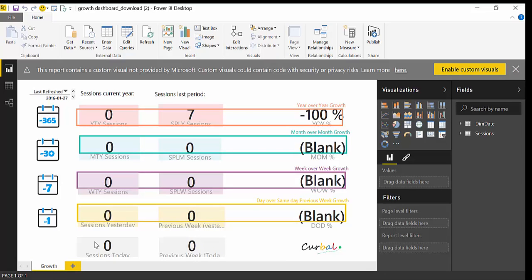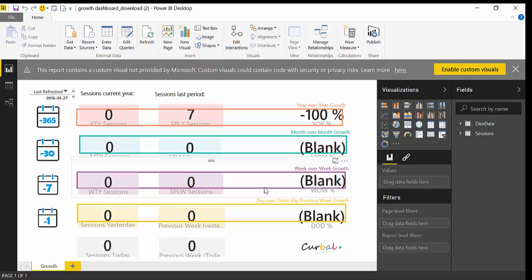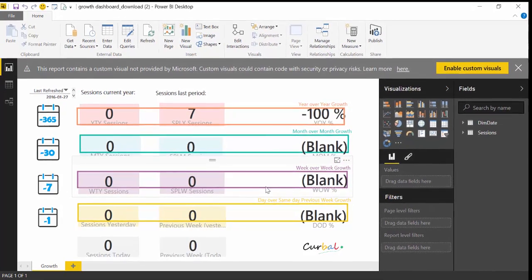As you can see it doesn't really look the same as in the example because I've used a fake website for the connection, but don't worry that's not important. The important thing is that you can connect your own website.